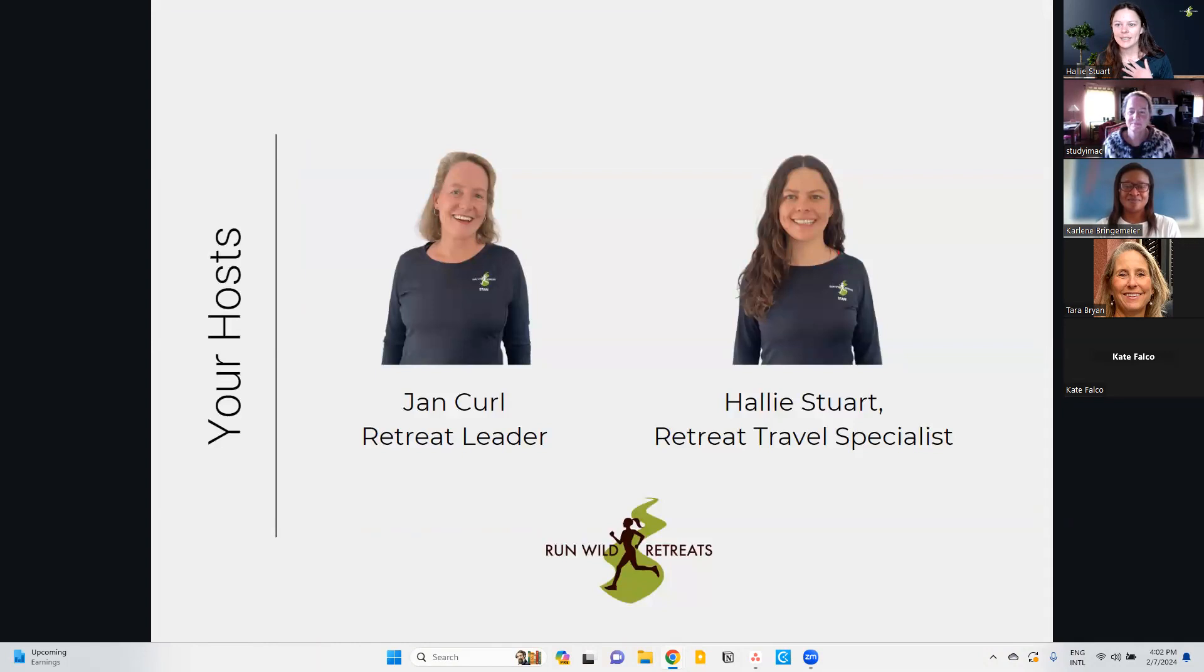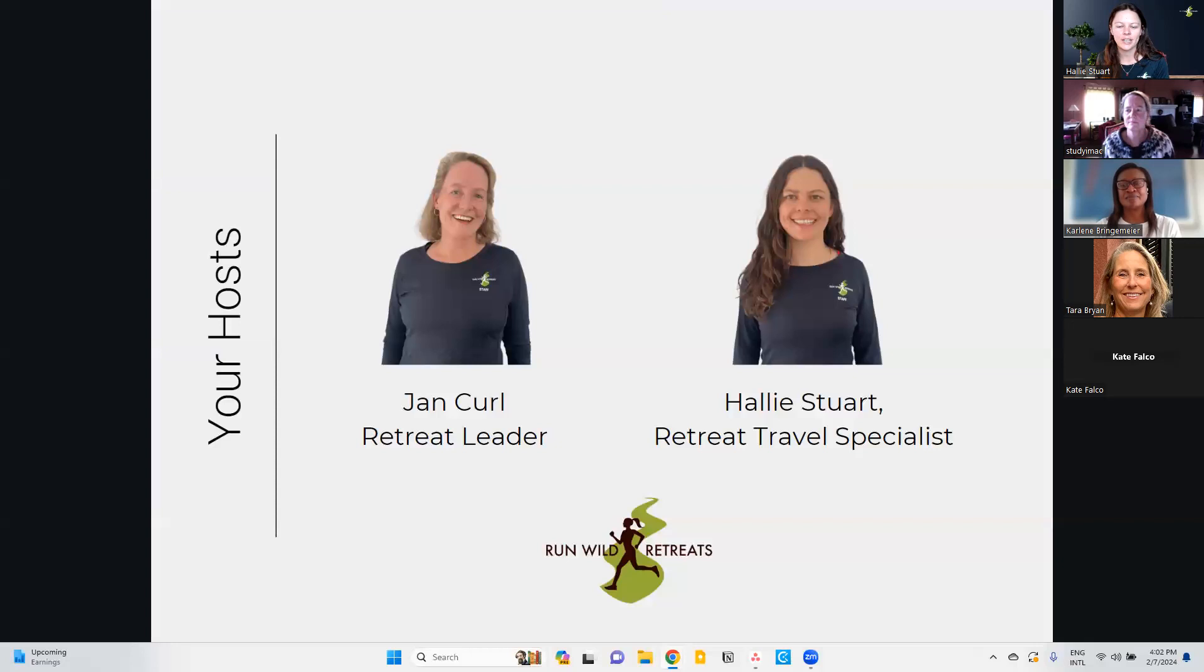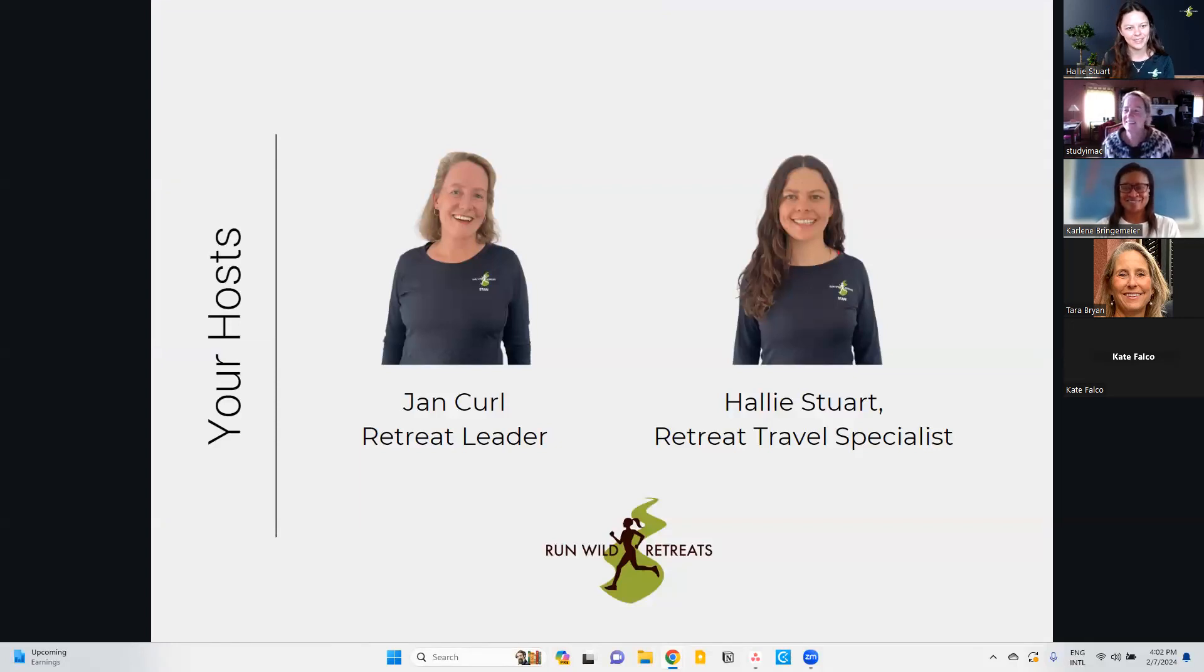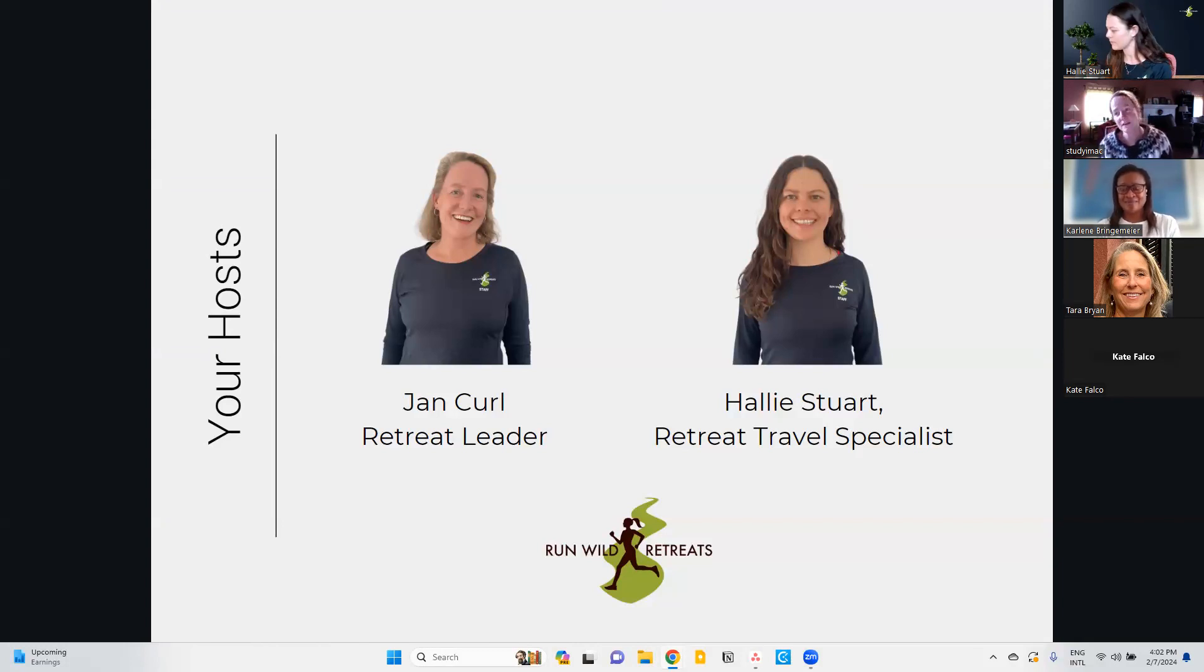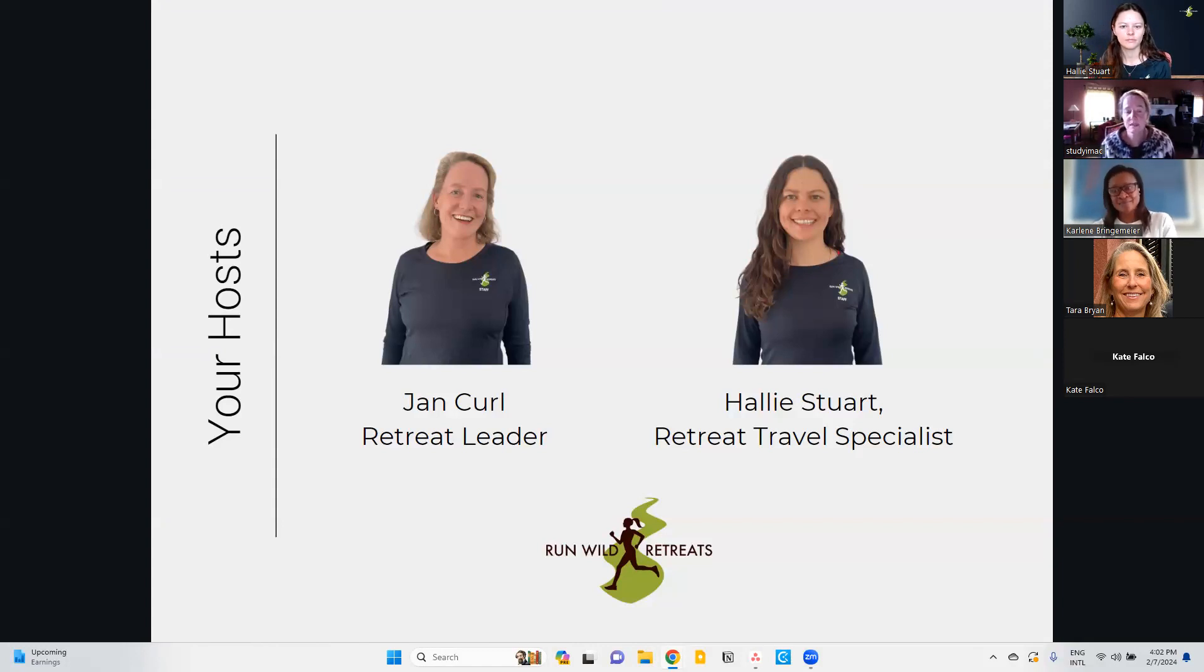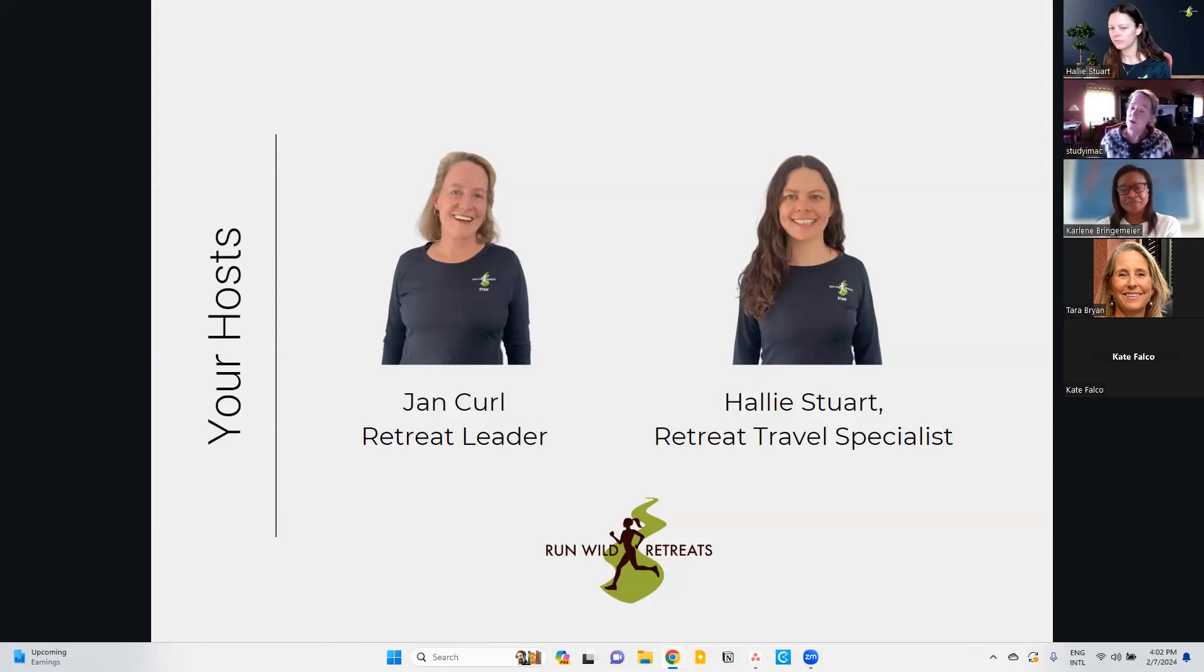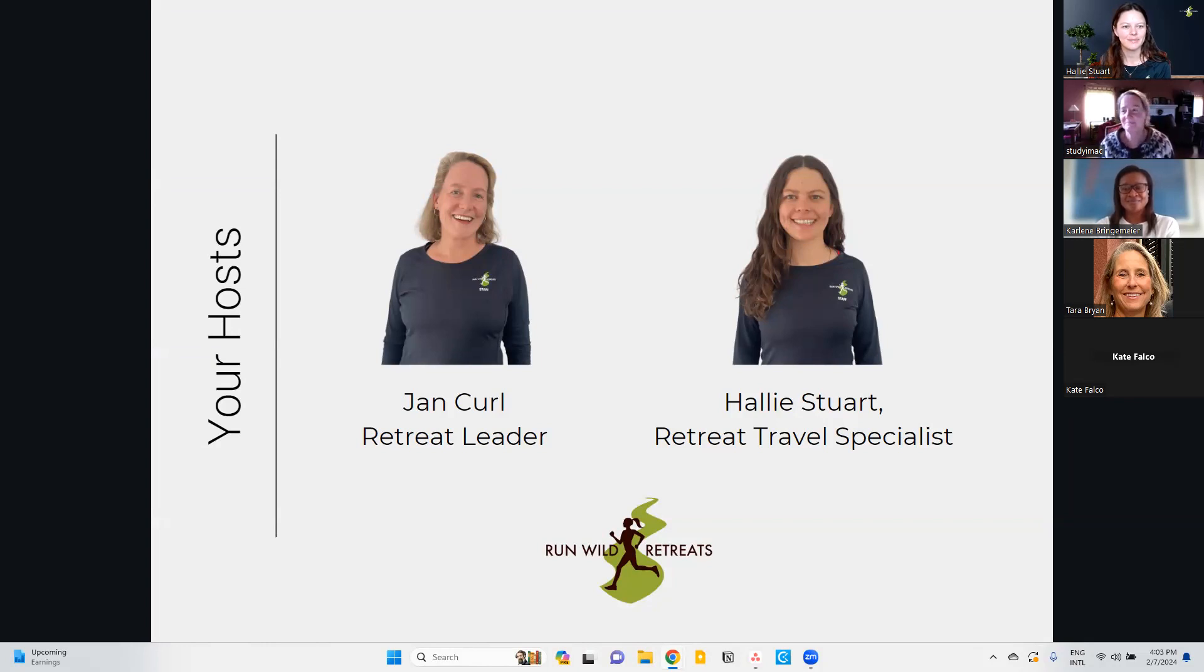My name is Hallie Stewart. I am a retreat travel specialist here at Run Wild Retreats. My job is to help you plan and prepare for your retreat from the time you begin to think about booking a retreat until you depart for your retreat and beyond. Today, I'm joined by Jan Curl. She's a retreat leader for us at Run Wild Retreats. Jan, can you take a moment to introduce yourself? Absolutely. Hello there. I am Jan Curl, a retreat leader. This will be, I'm going into my third year with Run Wild Retreats.